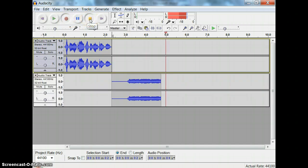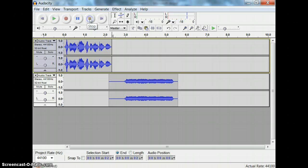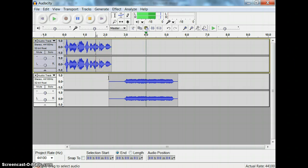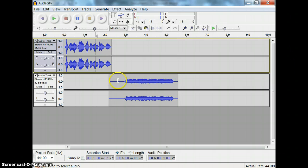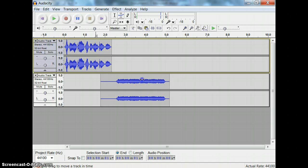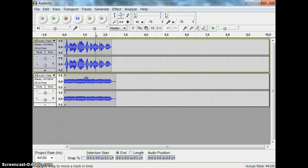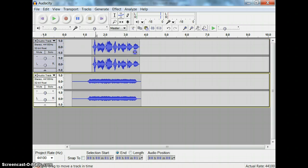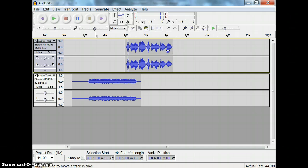This time when I recorded, it started where my cursor was so they don't overlap. Now, I can move those around by using this tool right here so that I can move the sounds to be where I want them to be, to be together or apart.